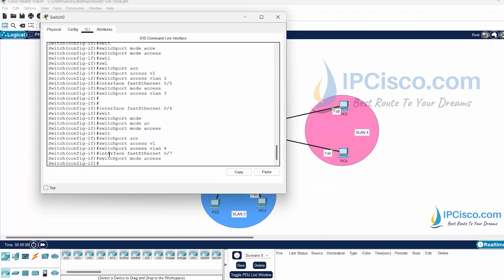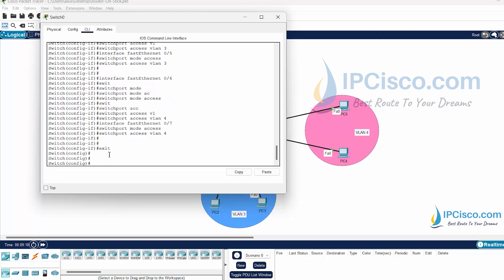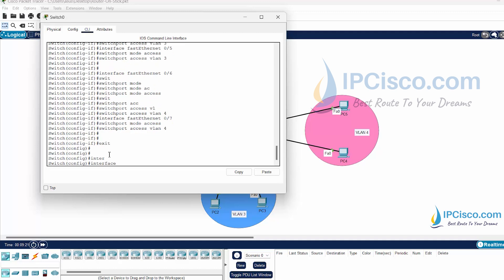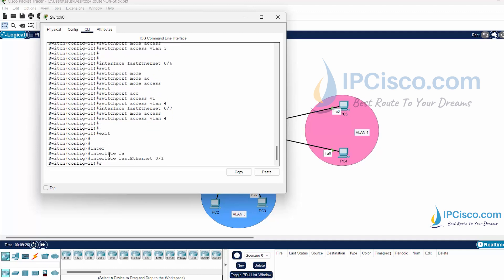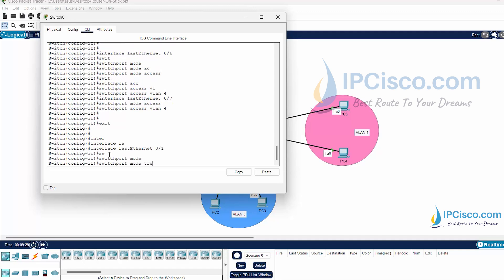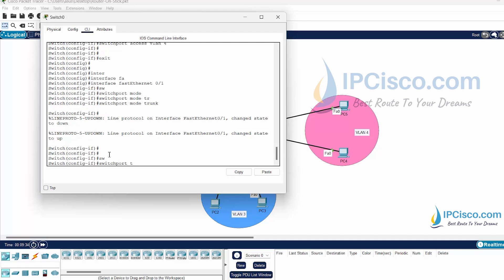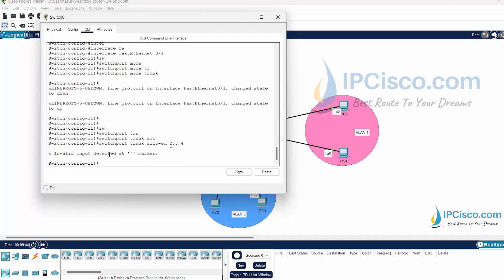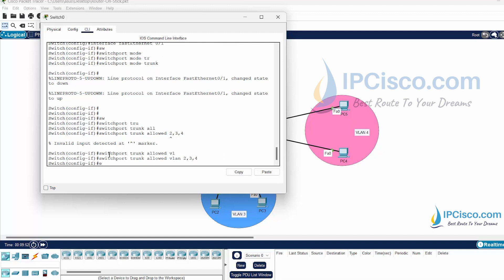We have finished our access port configurations and now I will configure our trunk interface. Our trunk interface will be FastEthernet 0/1 and we will configure this interface as a trunk port with the switchport mode trunk command. Then we will set the allowed VLANs under this trunk with the switchport trunk allowed vlan command. I will write VLAN 2, 3, and 4.